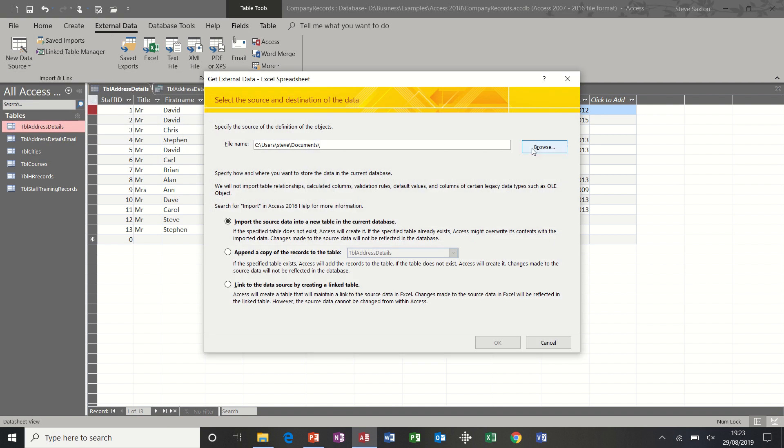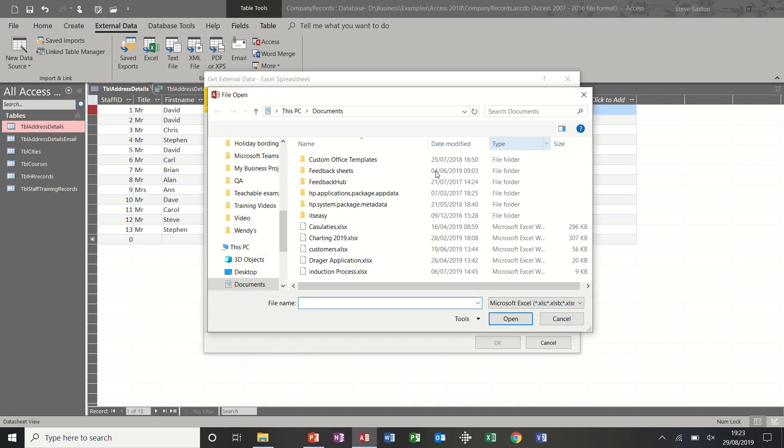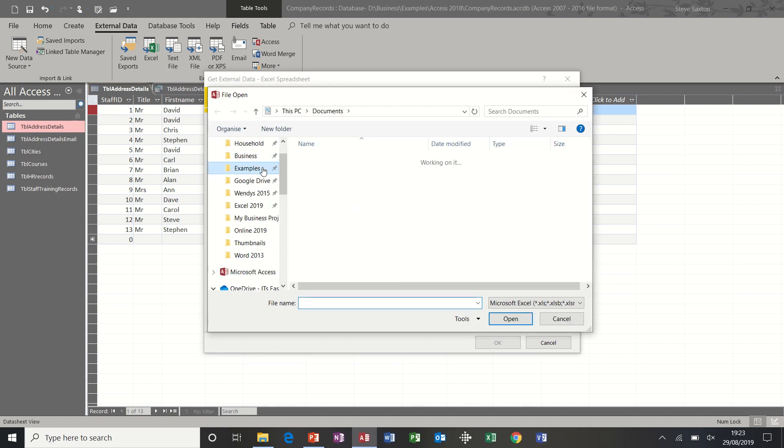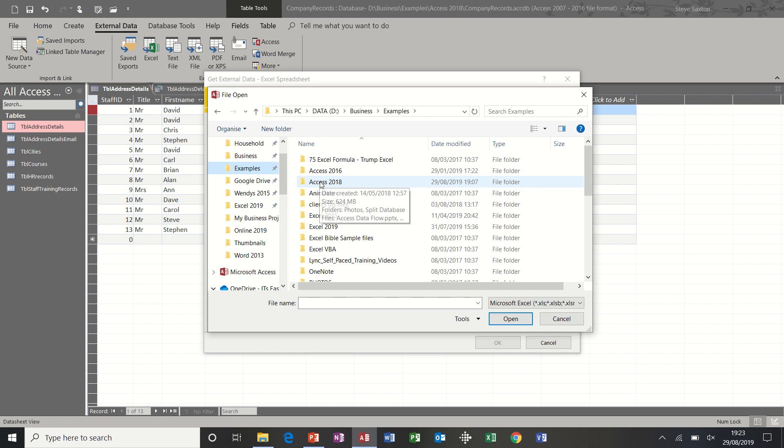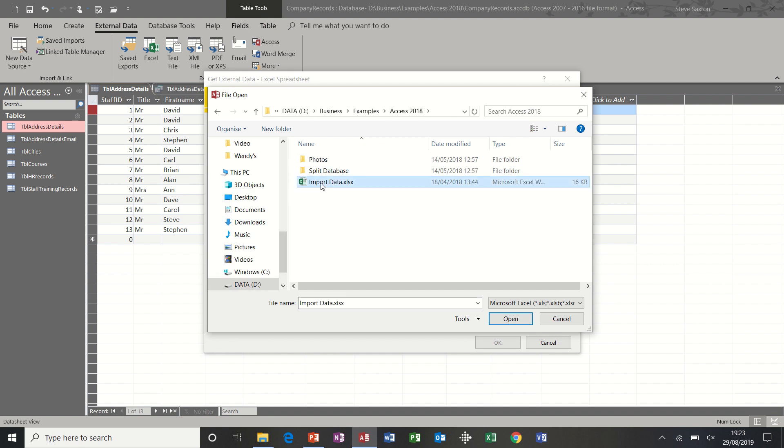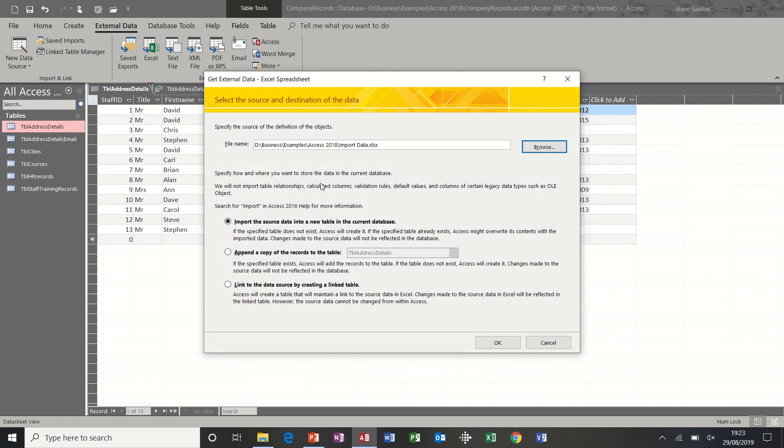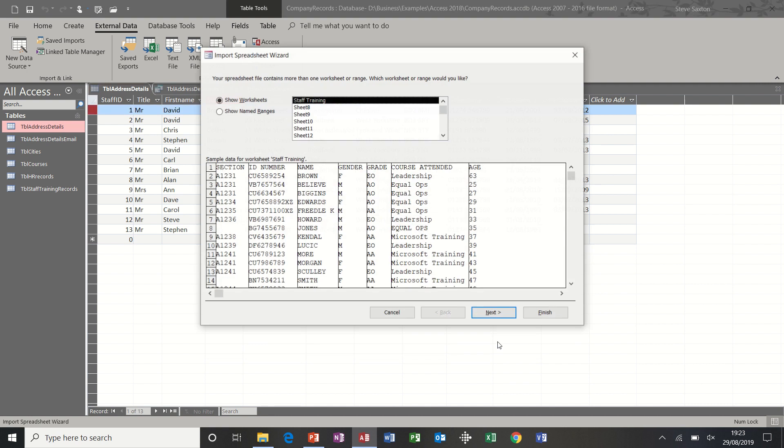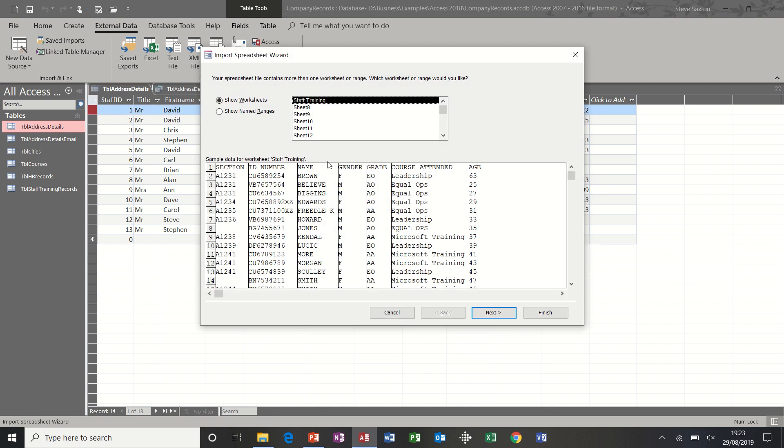So click on that one. It's looking for it, so I'll browse for where it is, and it is in examples Access 18. And there it is, import data, it's already set up. And then it's got options here to just import the data, which I'm going to do. But later on I'll do the link option so you can see how that one works. Click OK.